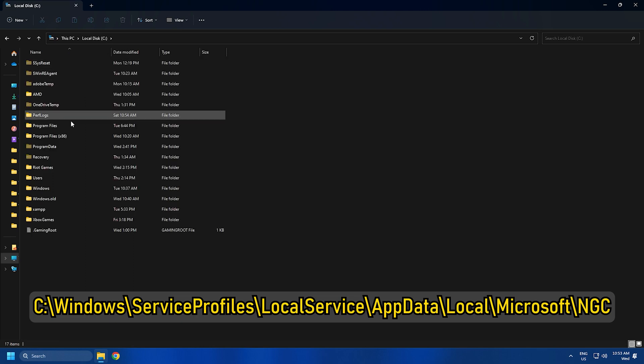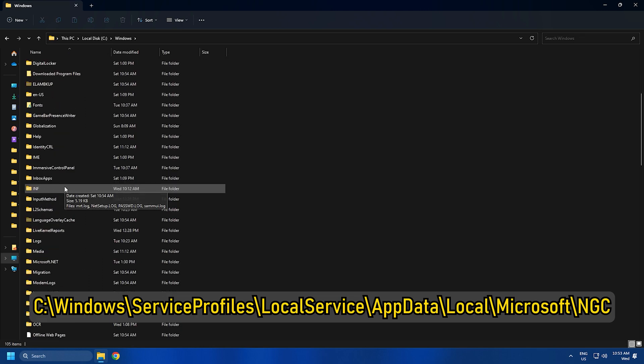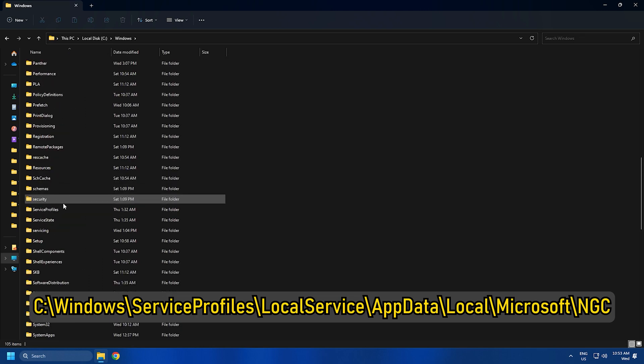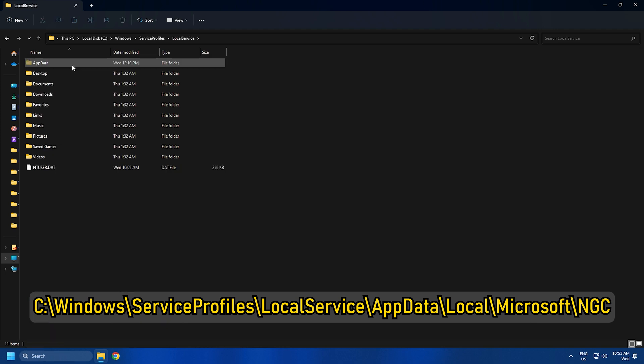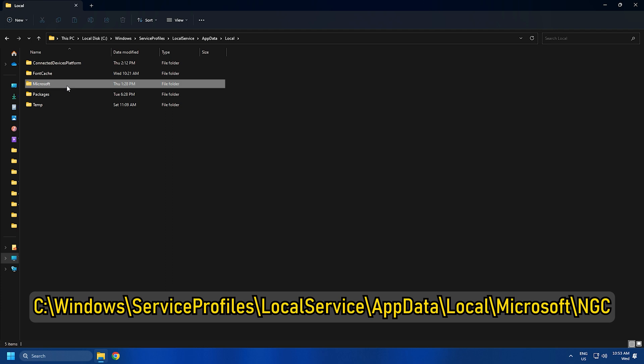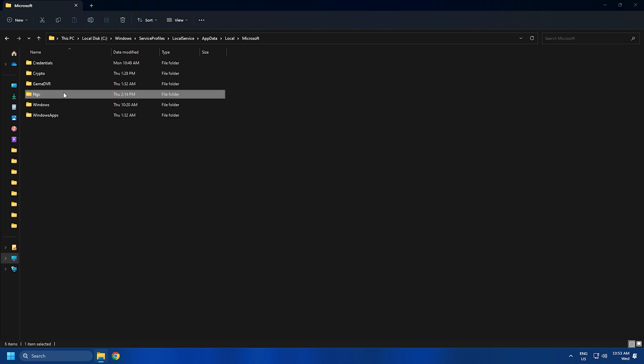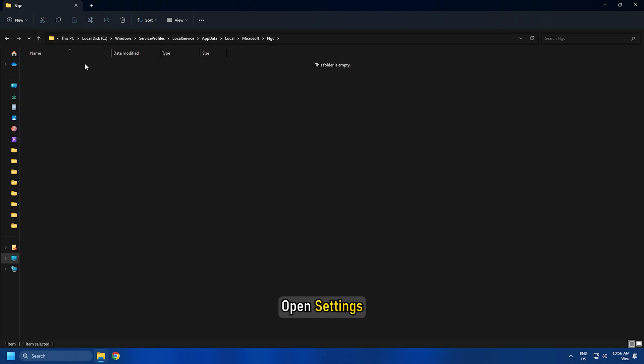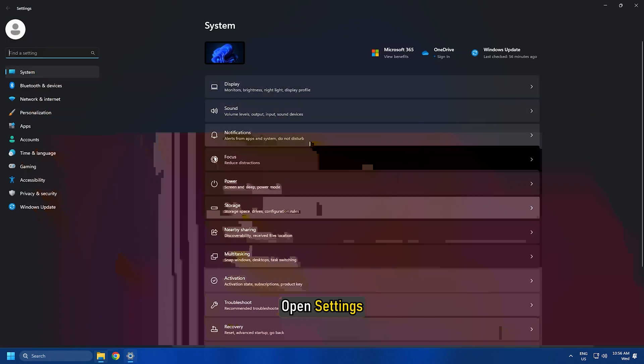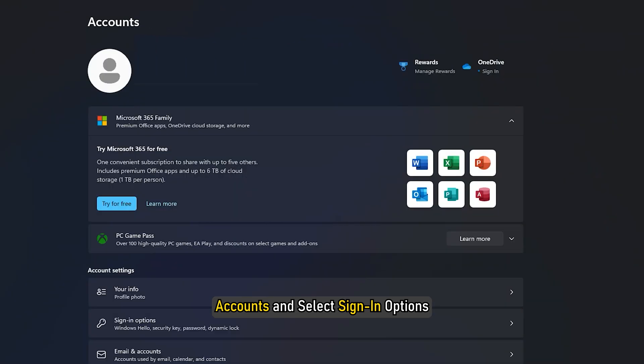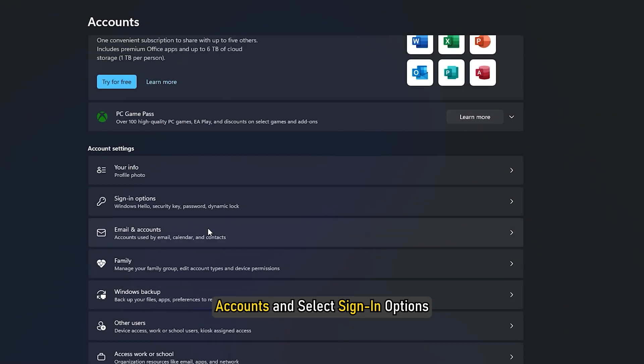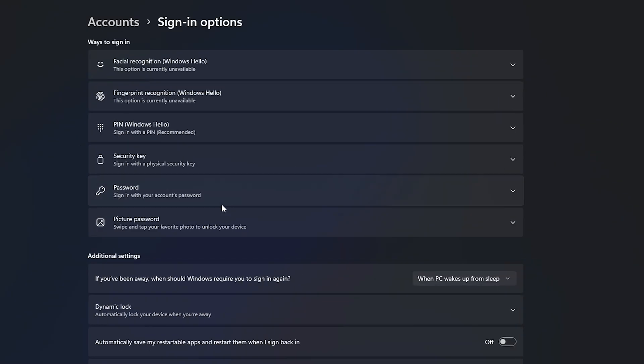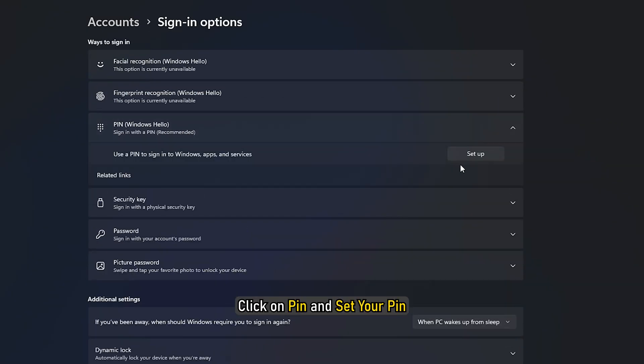C:\Windows\ServiceProfiles\LocalService\AppData\Local\Microsoft\NGC and press Shift+Delete to delete them permanently. Once done, open Settings, go to Accounts, select Sign-in Options, click on PIN, and set your PIN.